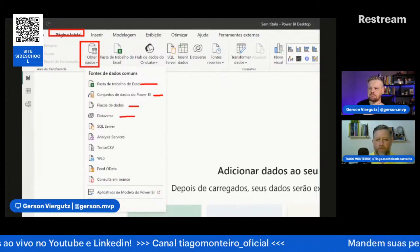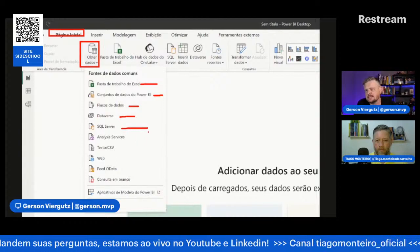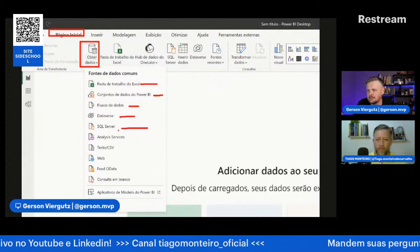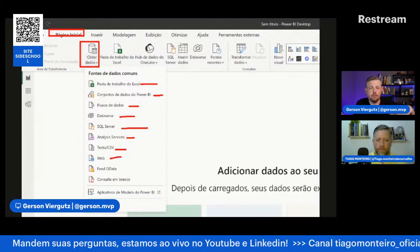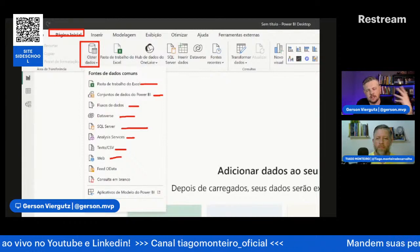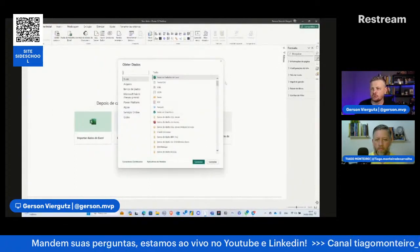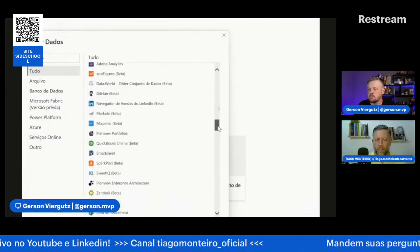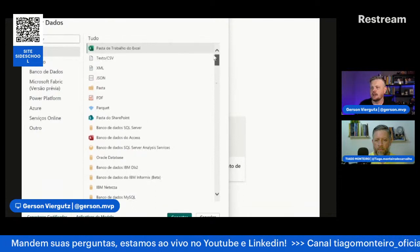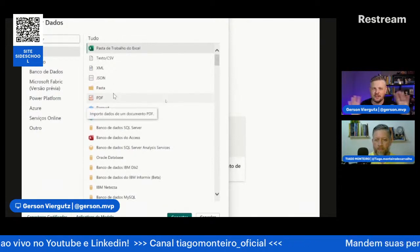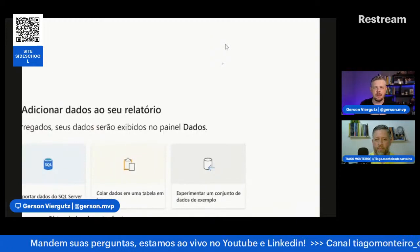Tem o Dataverse, que é um banco de dados da Microsoft, muito utilizado pelo Power Apps. SQL Server, o principal banco de dados oficial da Microsoft. Análise de servers, CSV, JSON, importar da web. Por exemplo, cotação da web trazida sempre atualizada para o Power BI. Feed of Data é um formato de API. Clicando em mais, tem muitos conectores: Google Analytics, Facebook, diversos bancos de dados, PDF, SharePoint, OneDrive. Ou seja, você pode pegar diversas fontes de dados, importar para o Power BI e unificar esses dados.